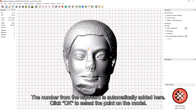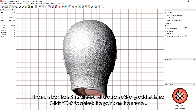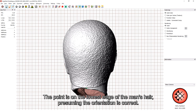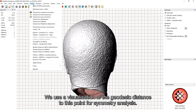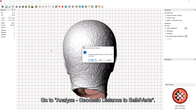The number from the clipboard is automatically added here. Click OK to select the point on the model. The point is on the lowest edge of the man's hair, assuming the orientation is correct. We use a visualization of the geodesic distance to this point for symmetry analysis. Go to Analyze > Geodesic Distance to Selected Multiple Vertices.